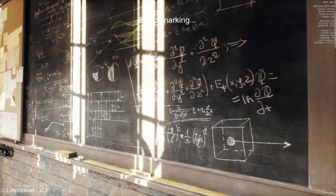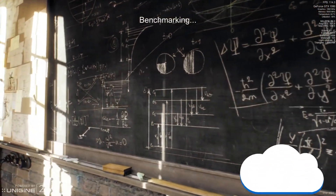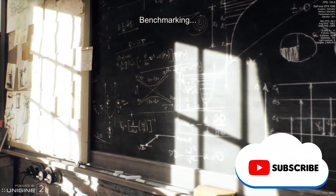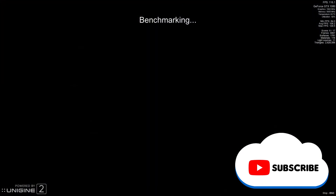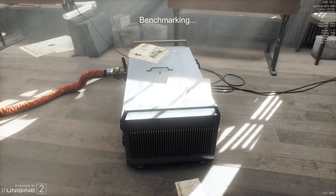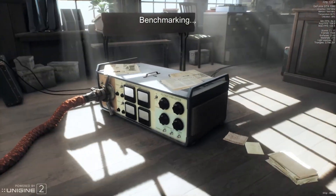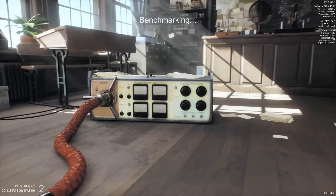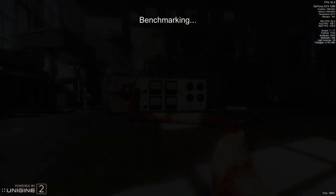If you like this Maximum Settings benchmark, give us a like and feel free to subscribe so you can get the latest news, gameplay, and comparisons on cloud gaming at the only place where you can do battle in gaming heaven — Cloud Gaming Battle.